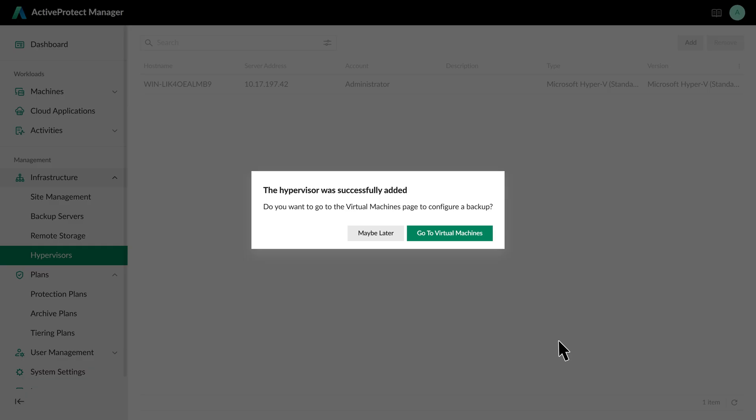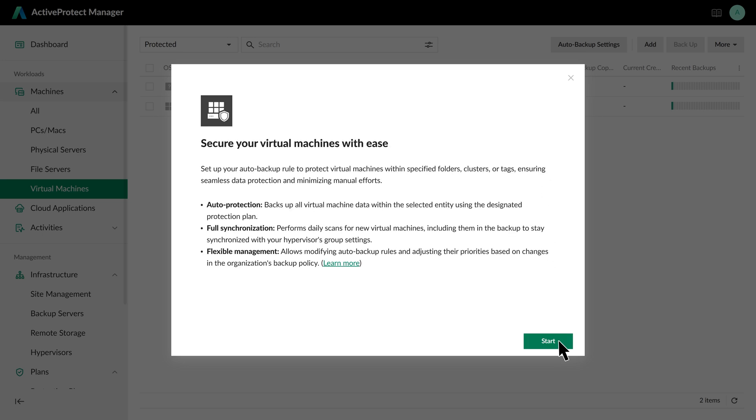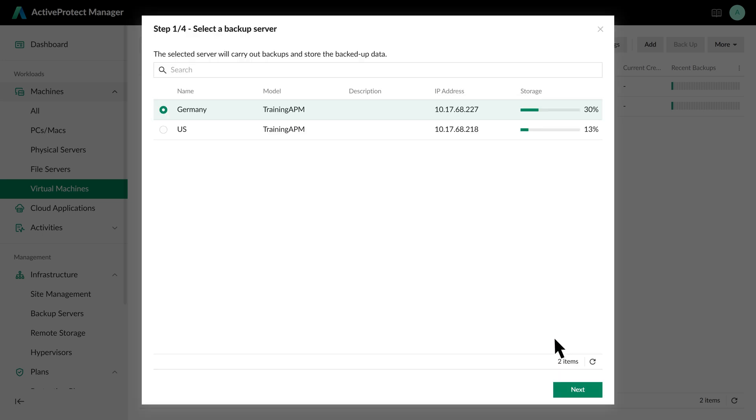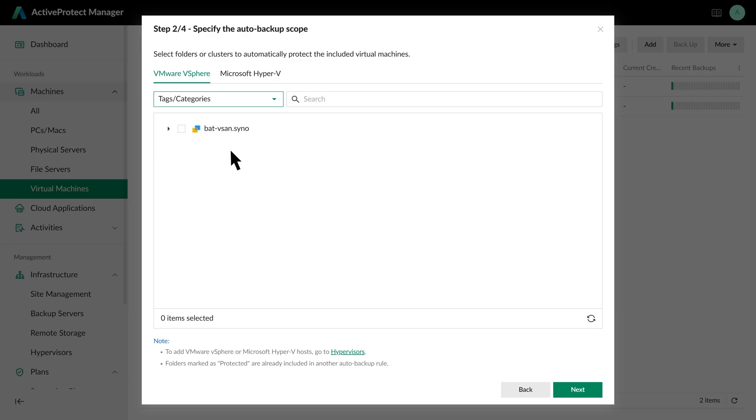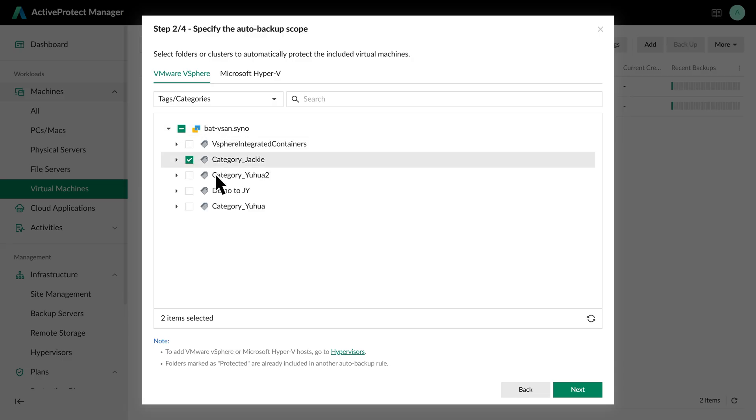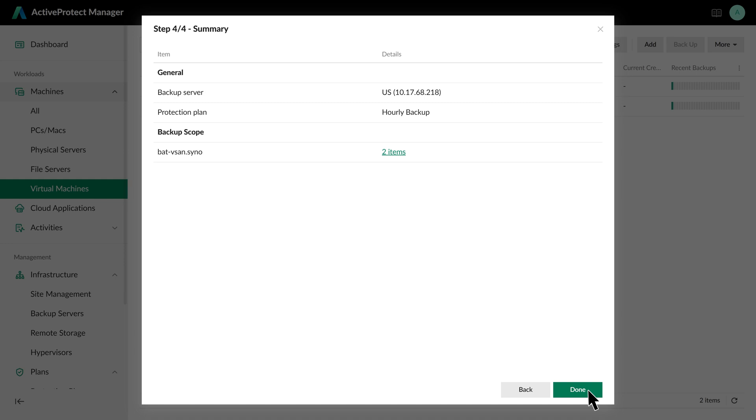Once the hypervisor is successfully added, we can set up our auto backup rules from the Virtual Machines page. Here, we'll open the auto backup settings and create our first rule. After choosing the backup server for our headquarters, define which VMs the rule applies to. We'll use tags, as that's how the headquarters organizes their VMs, and select the tag for our critical machines. Next, we assign the hourly protection plan we just created and save the rule. Just like that, any VM with this tag will be protected automatically.